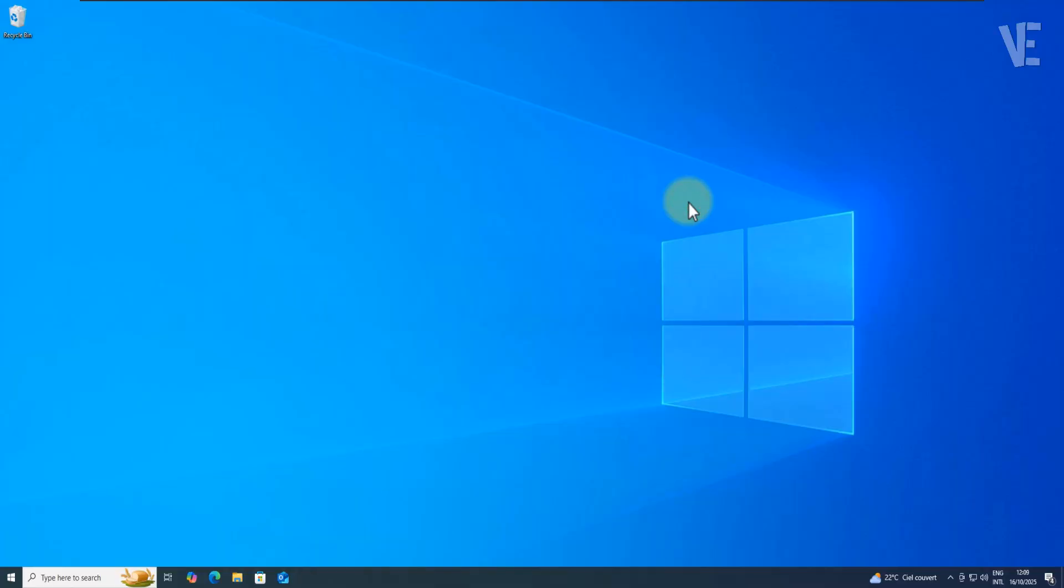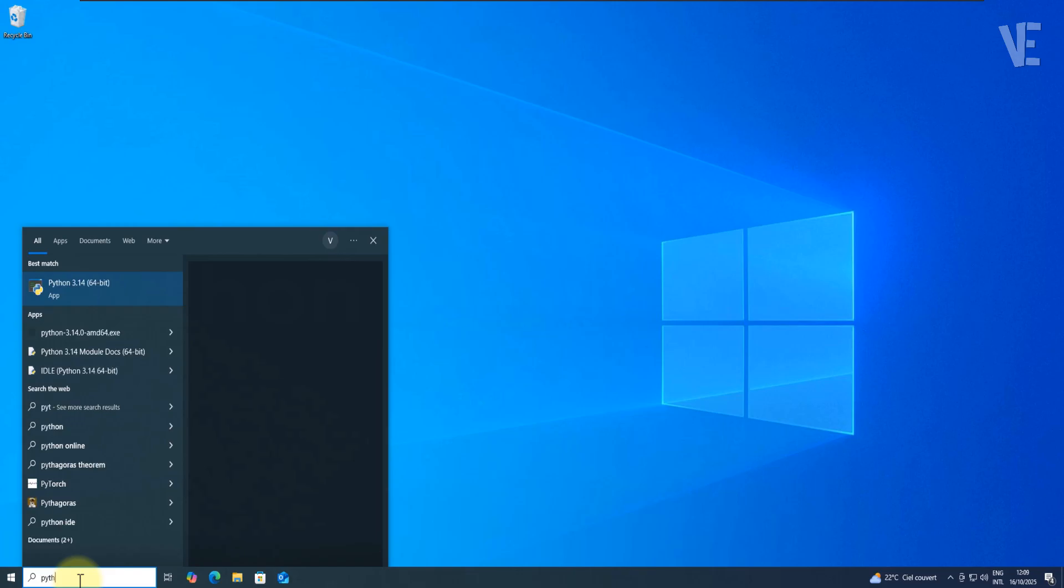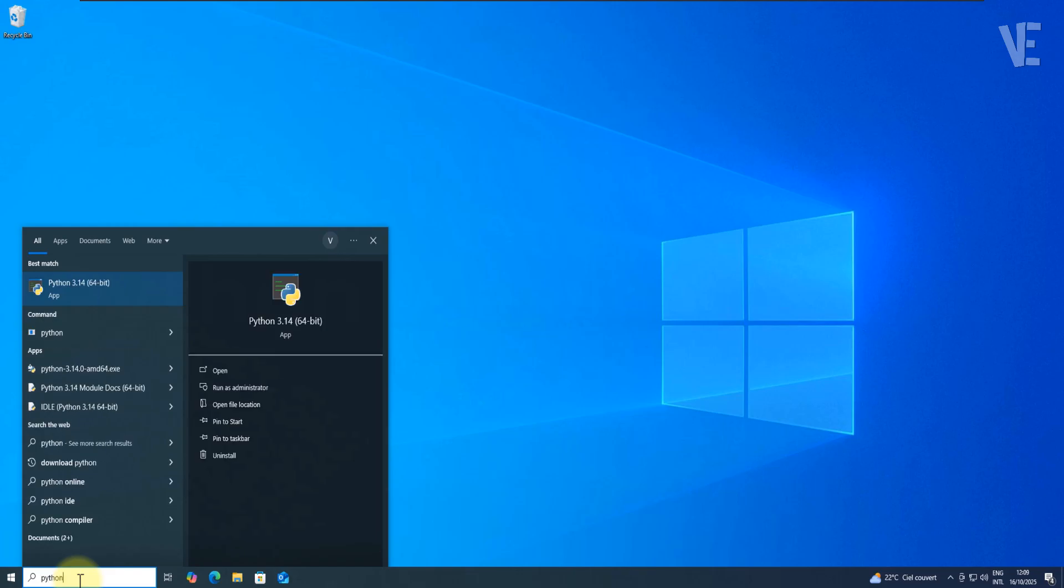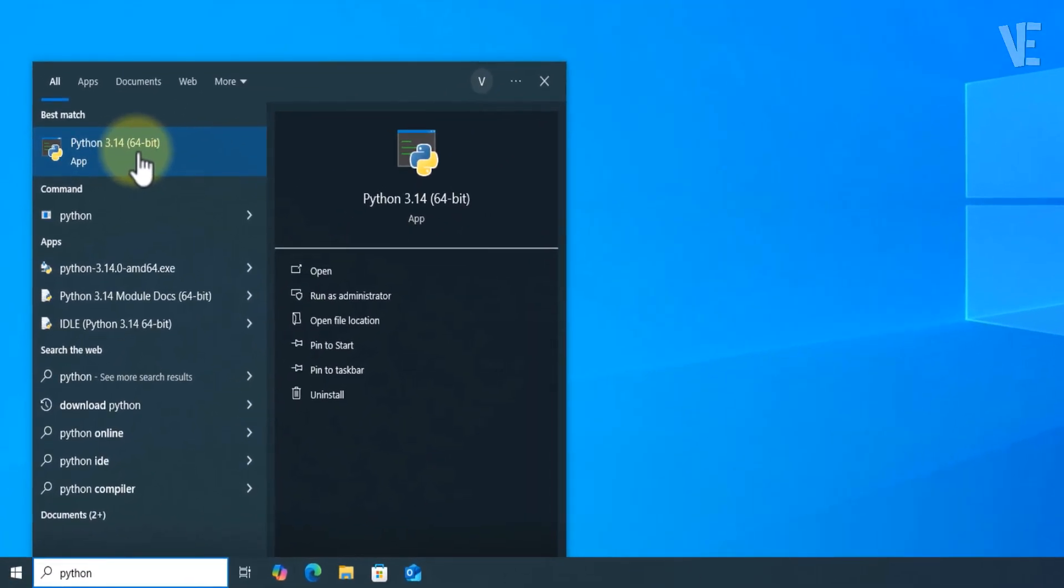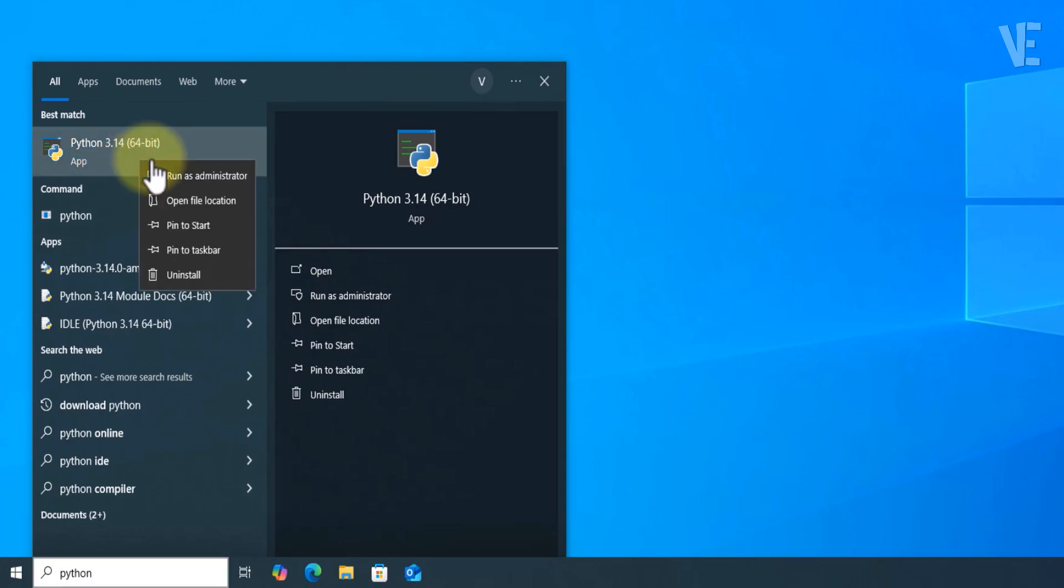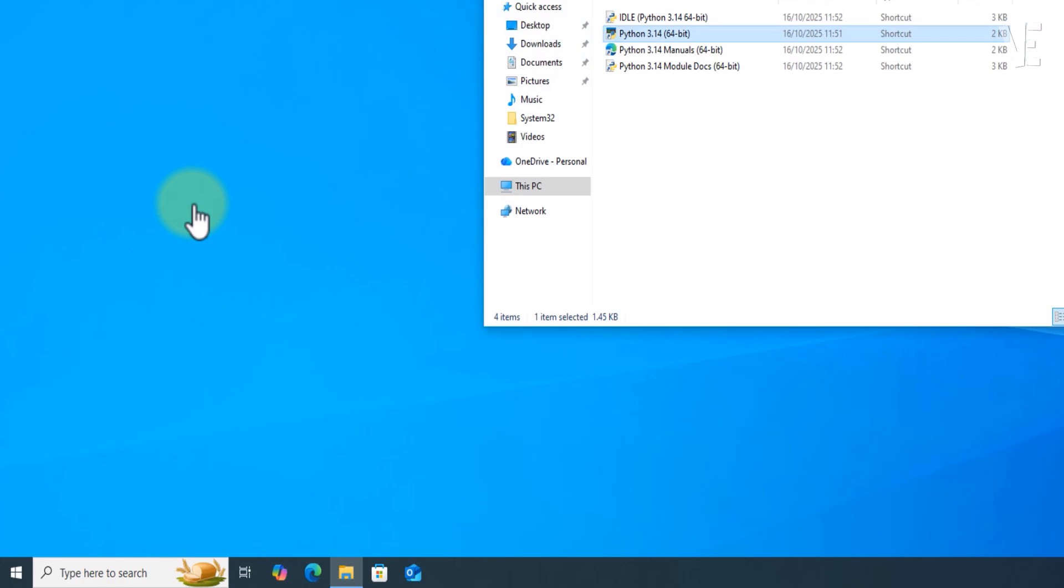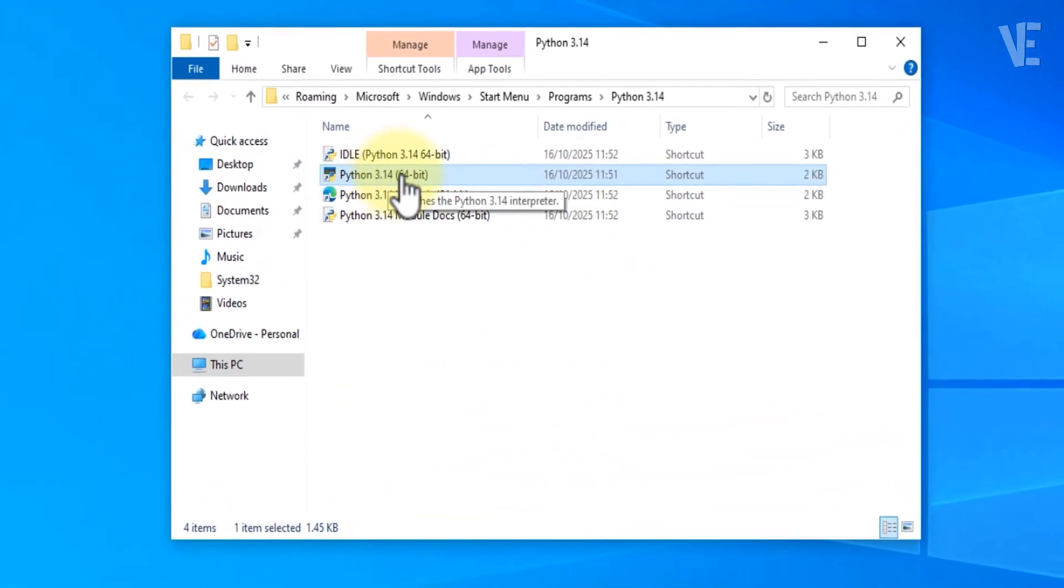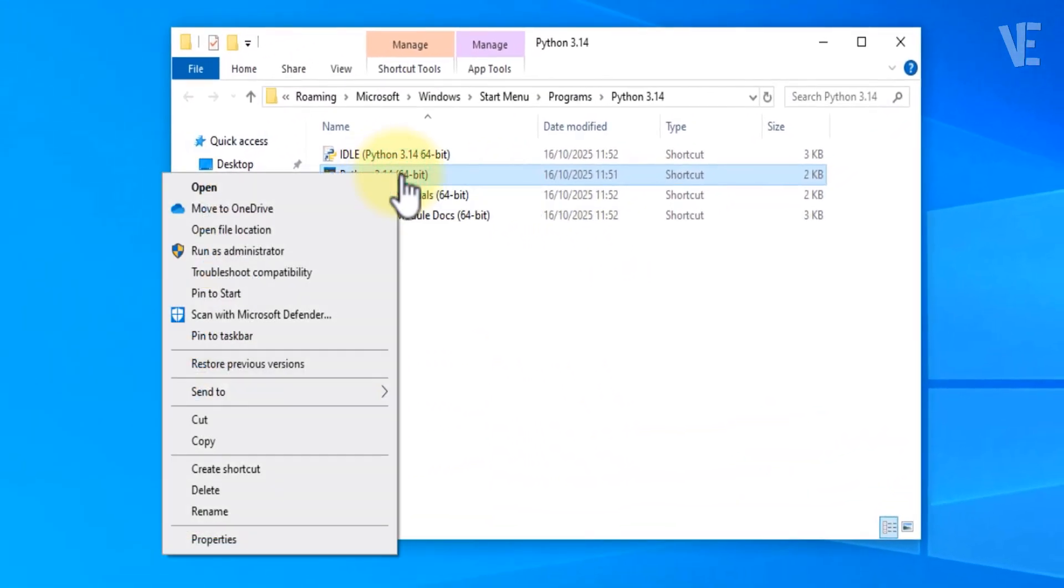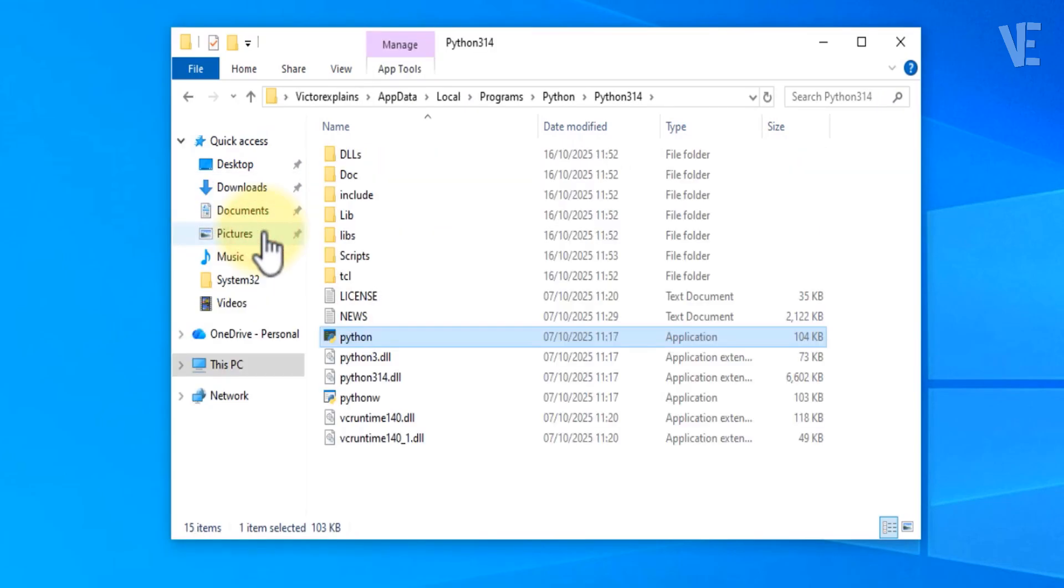First, you'll need to locate where Python is actually installed on your system. Just go to your search bar and type Python. Right click on it and choose Open File Location. Now you'll see a shortcut for Python. Right click that again and once more select Open File Location.